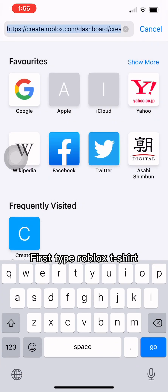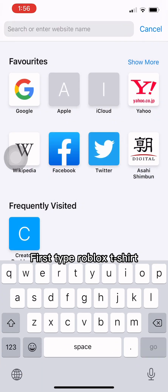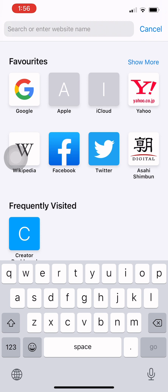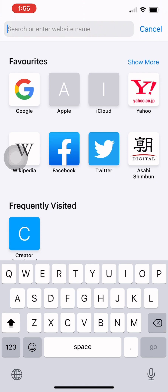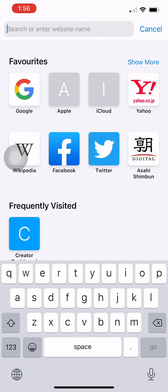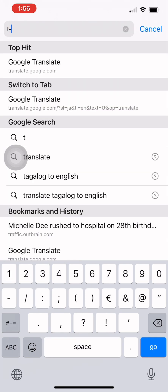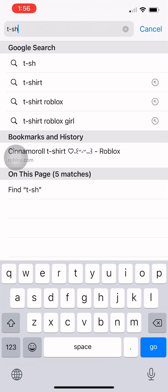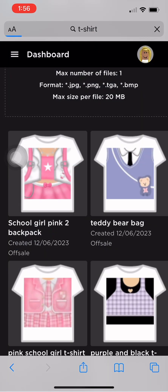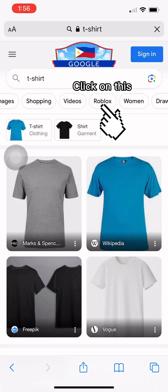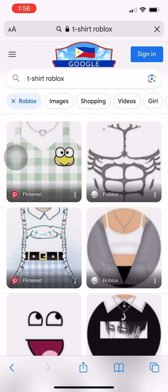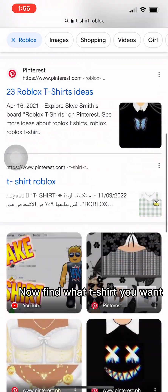First, type Roblox T-shirt. Click on this, then find what T-shirt you want.